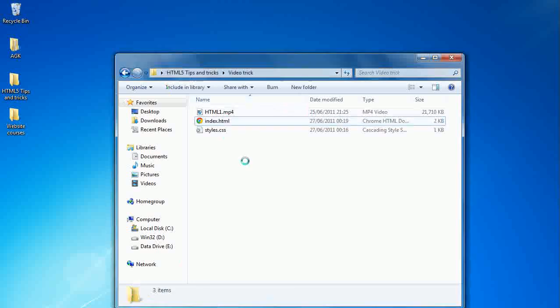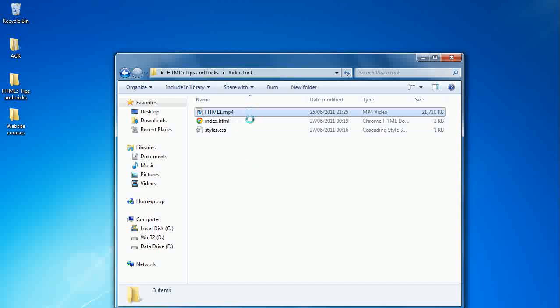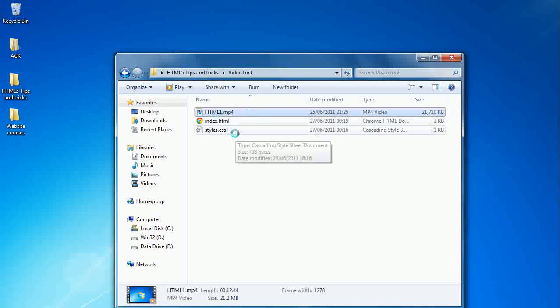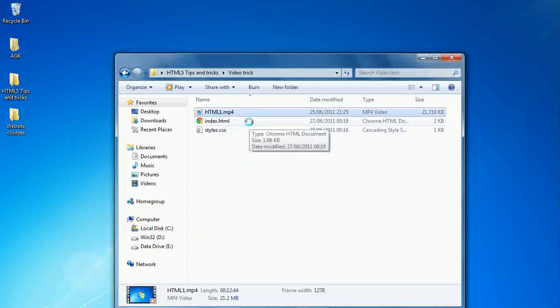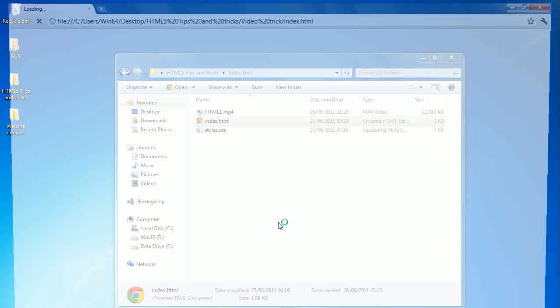First of all, we've got the simple file structure here. We've got my MP4 video here of the first HTML lesson I produced, we've got the index and we've got style. So if you've gone through my previous tutorials, this will all be nice and familiar to you. Let's load this up in Google Chrome.